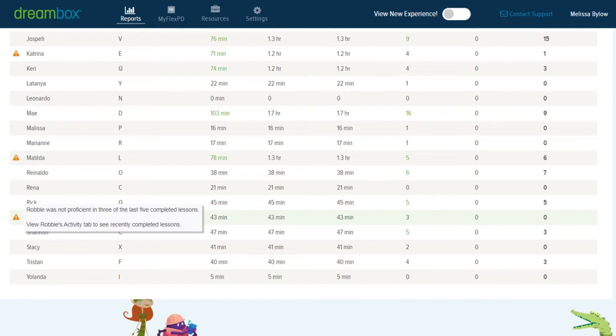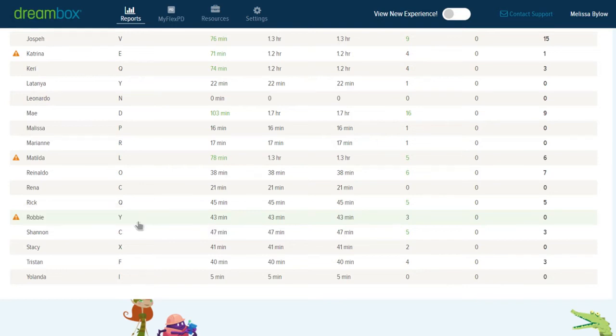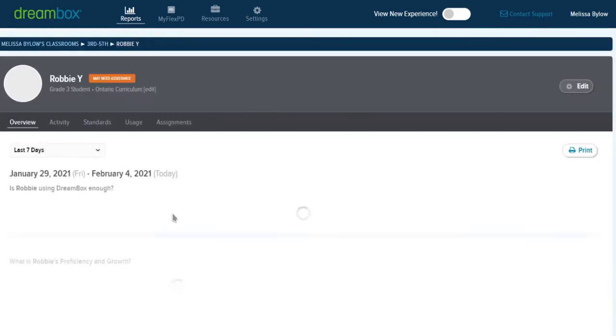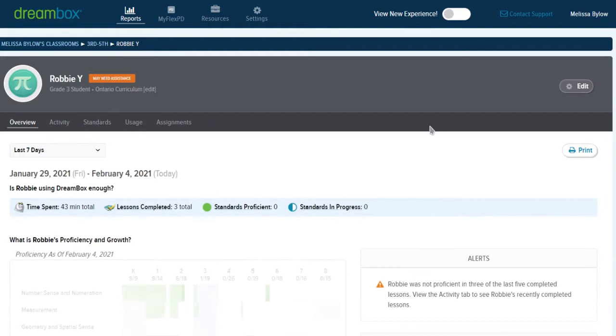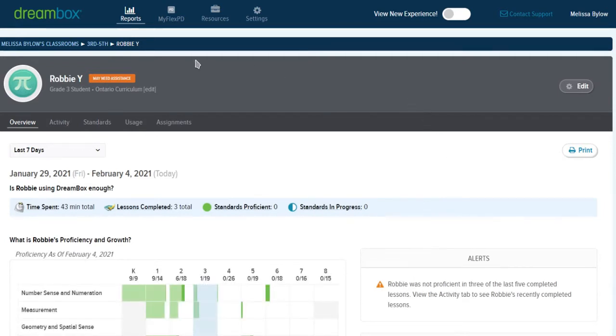In Robbie's case, it's saying he wasn't proficient in three of the last five completed lessons, and it's making a suggestion that you view his activity tab to learn more. So let's have a look at Robbie's data in the dashboard. Clicking his name takes us to Robbie's data page, so now we're only seeing data associated with Robbie's account.